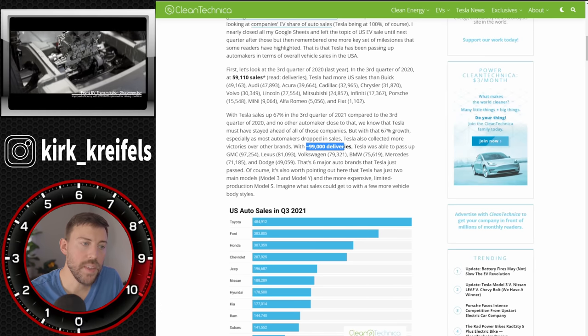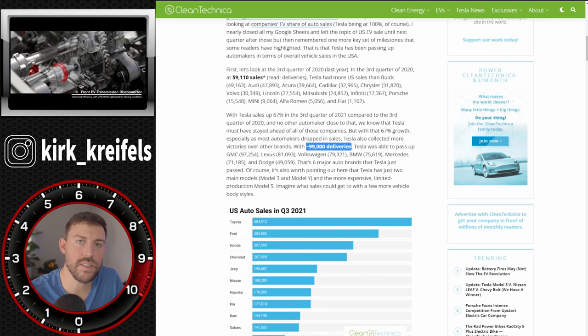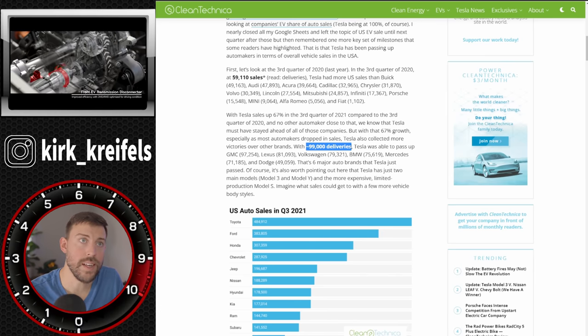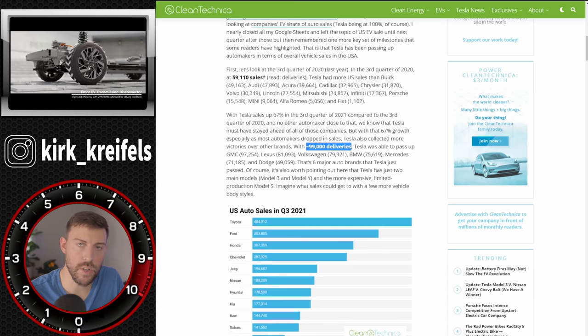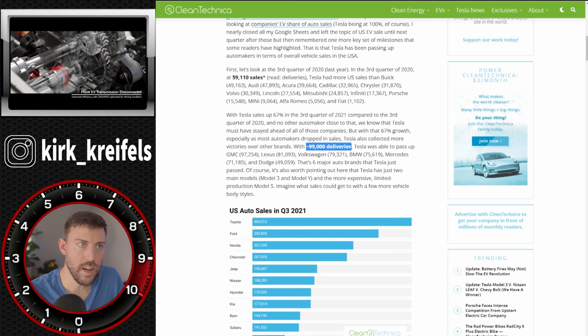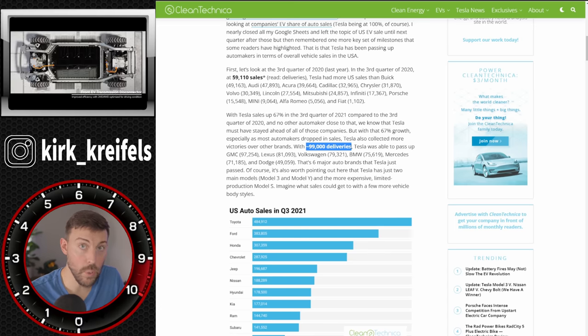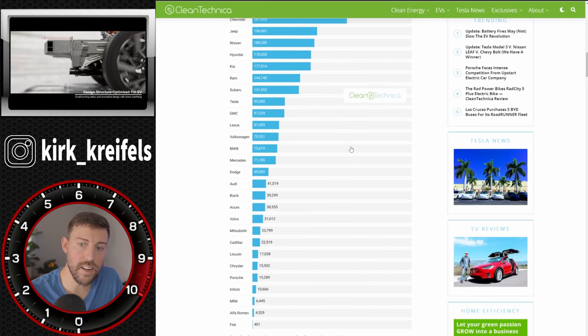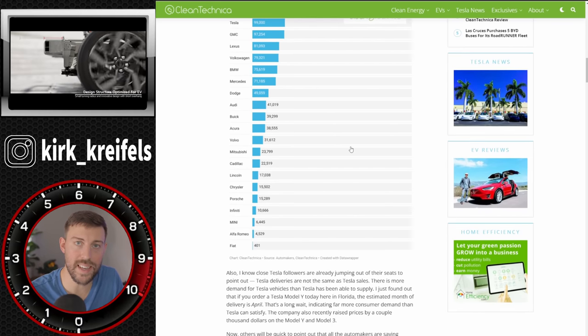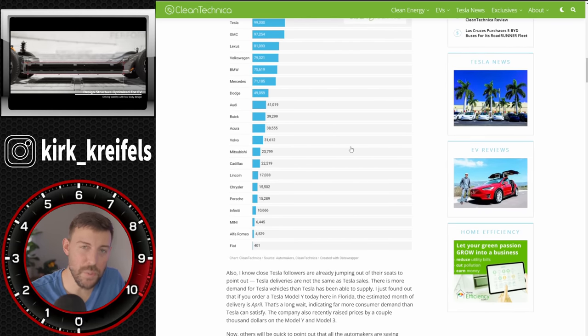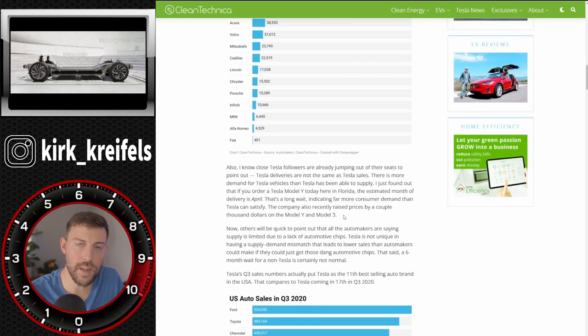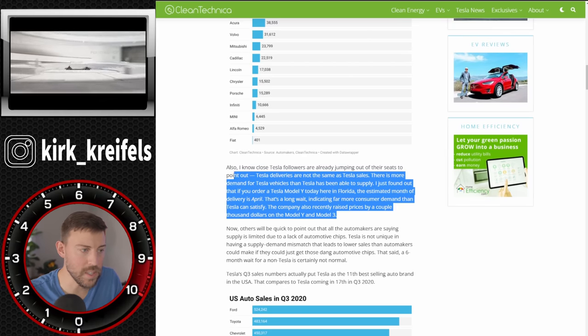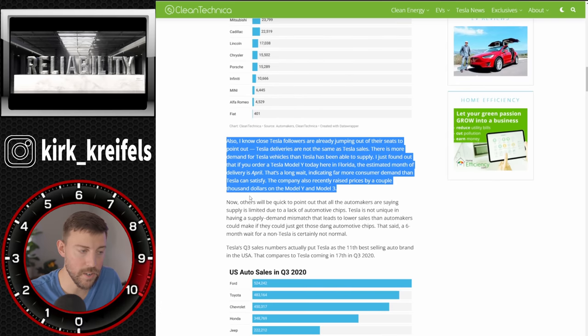Now keep in mind that this is at 99,000 deliveries in the quarter three. It doesn't mean sales. So of course all their cars are sold online. You buy them online and then there's a waiting period to get your vehicle. So deliveries are taking place about six months after the order is placed, at least according to many people waiting on their car to arrive.